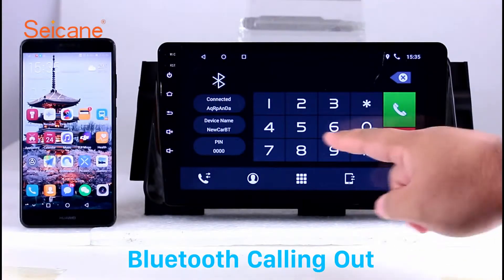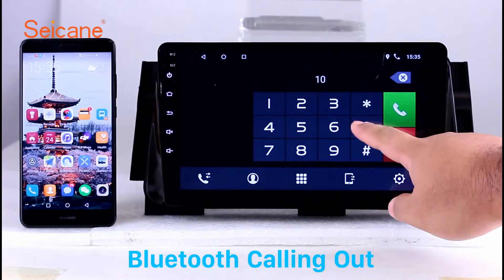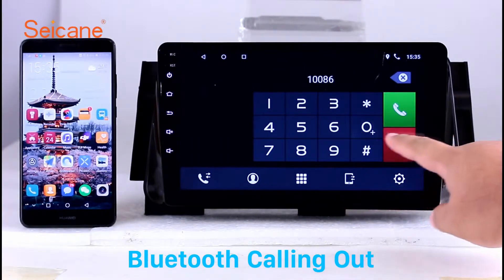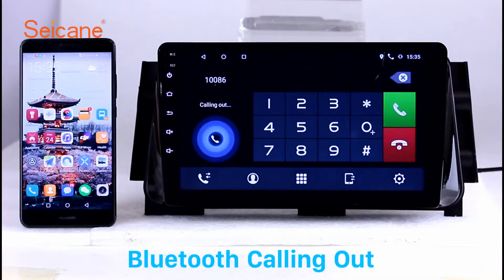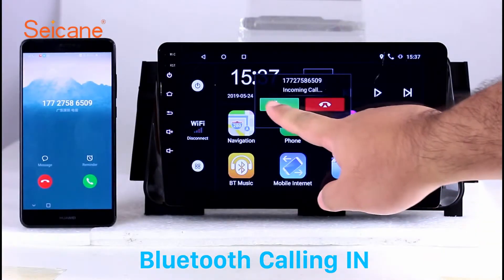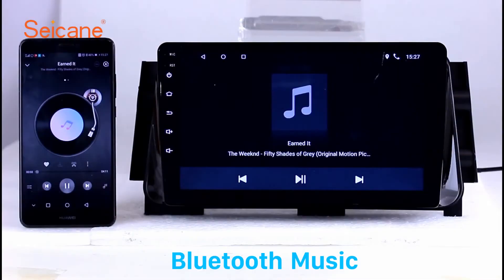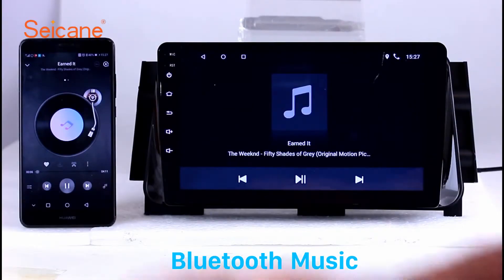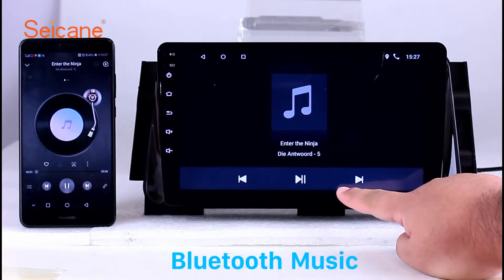Bluetooth. Let's come to the Bluetooth function. Connect your phone with the unit via Bluetooth and dial numbers on the screen directly. You can also answer calls through the screen and listen to music from your phone. You can operate on both your phone and the unit.